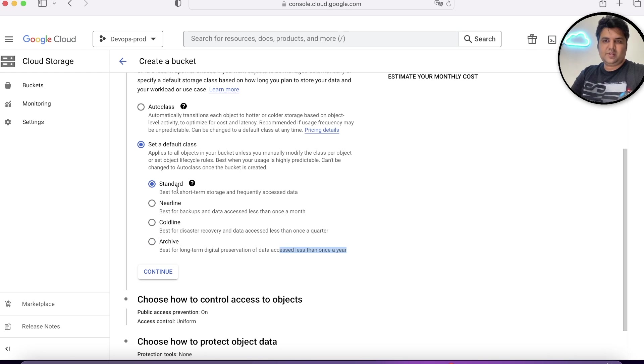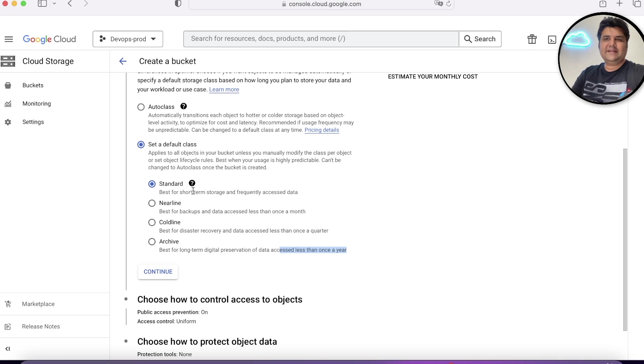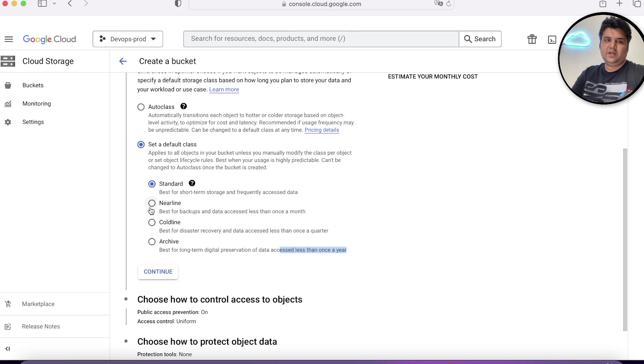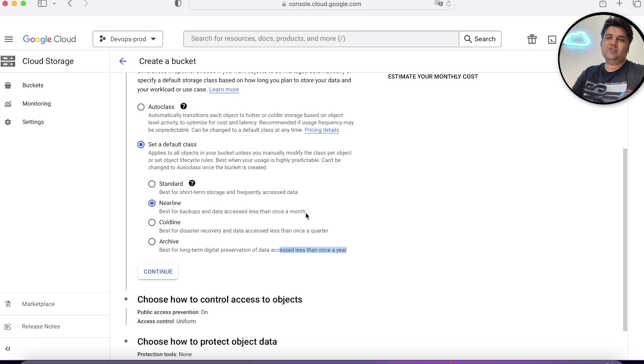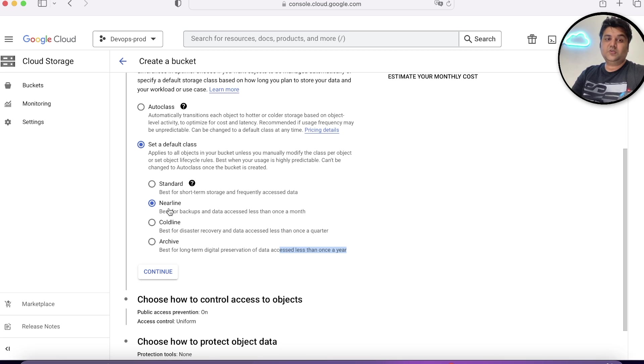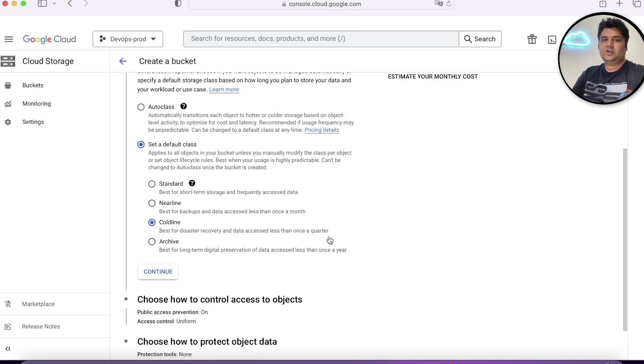Suppose you are storing the profile of your users in standard. Profile JSON will be accessed almost every day whenever user logs in, so you will keep it here. You are storing data which is only used once a month for monthly reporting, you'll choose Nearline.